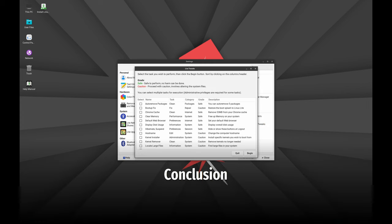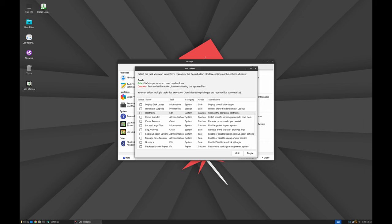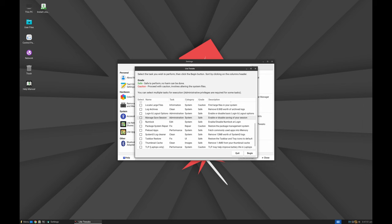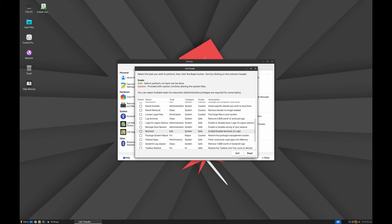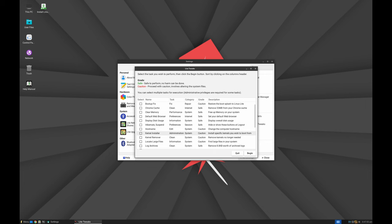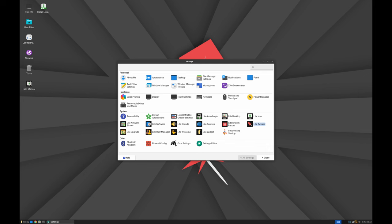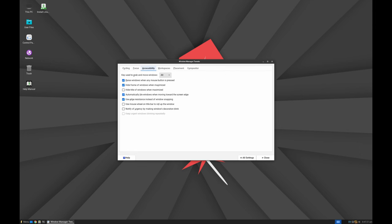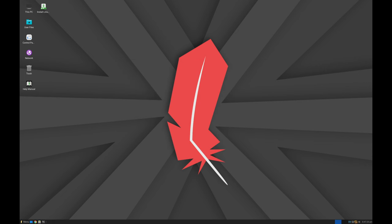Linux Lite 7.0 is a robust, secure, and highly customizable operating system. It's perfect for users looking for a lightweight alternative to Windows. With its comprehensive software suite, performance optimizations, and user-friendly design, Linux Lite 7.0 offers a fantastic computing experience for both new and experienced users. Whether you're transitioning from Windows or looking for a reliable Linux distribution, Linux Lite 7.0 is worth trying.